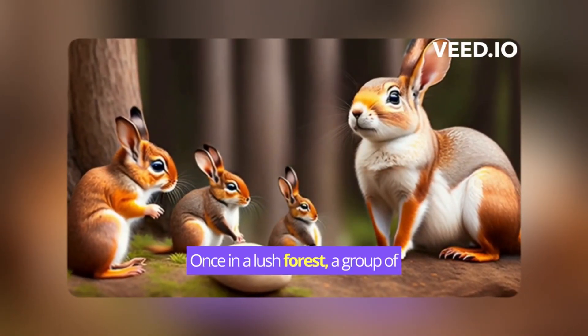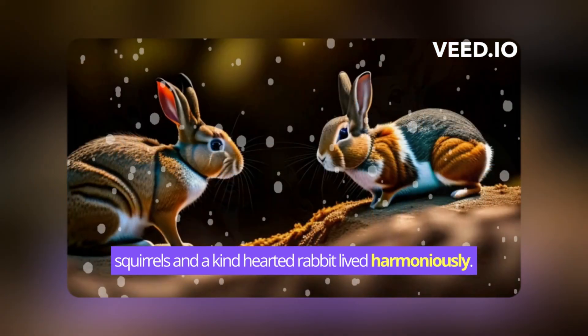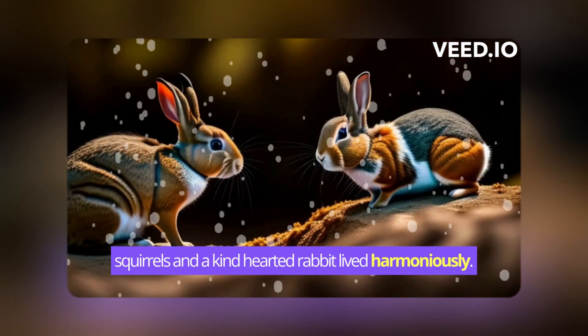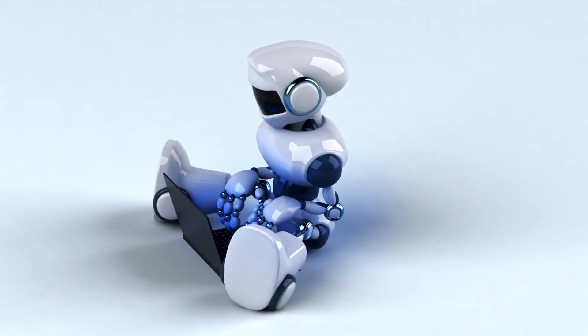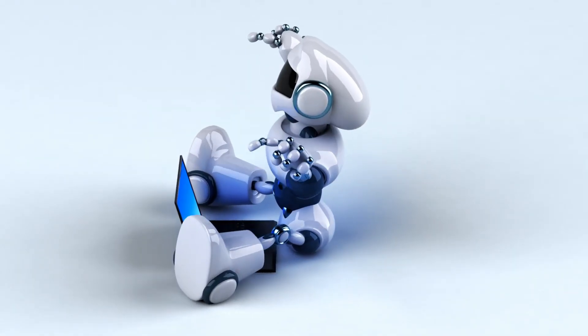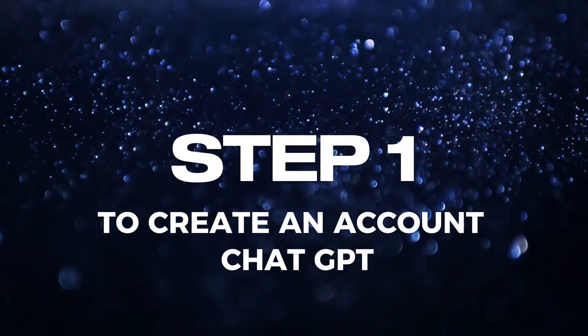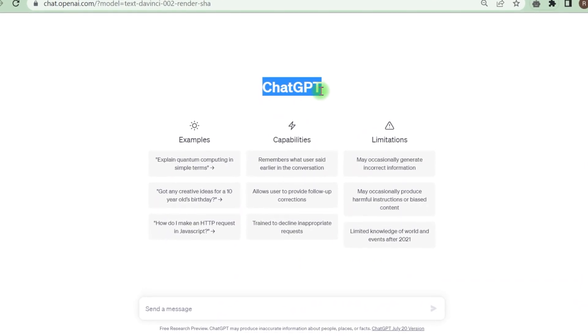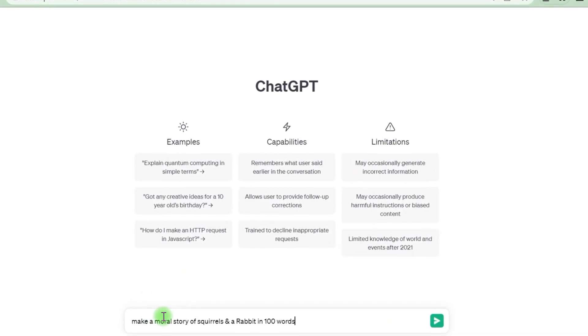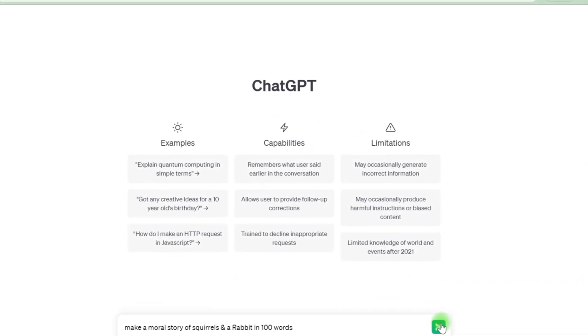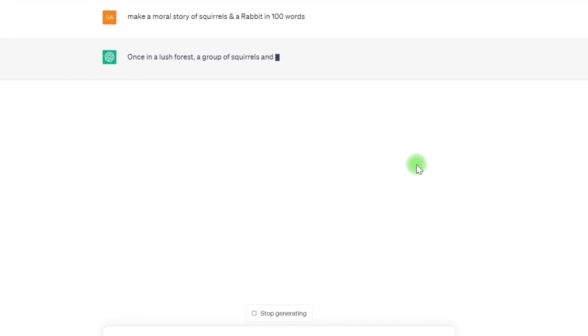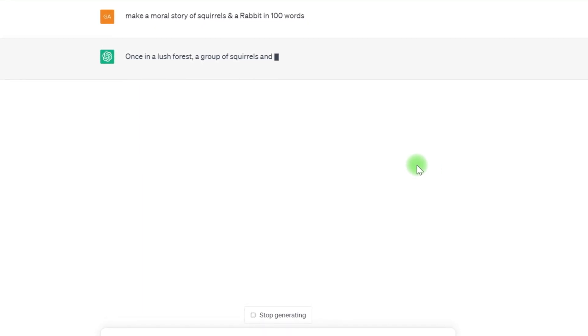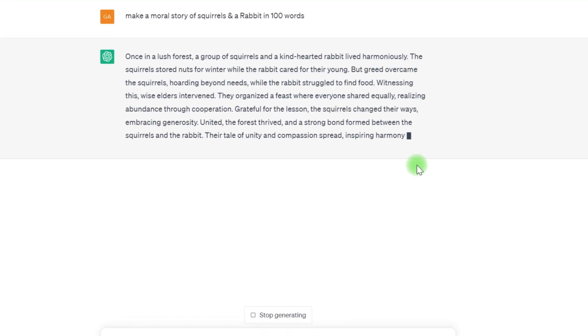Finally, we will combine all of this information to create a kid's tale video similar to this one. So if you're ready, let's get started. Step one is to create an account with ChatGPT, and there you will have to provide this suggestion: Make a moral story of squirrels and rabbit in 100 words. You may choose any word limit and then proceed to the send message option.